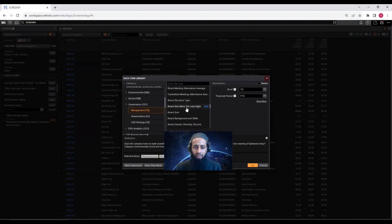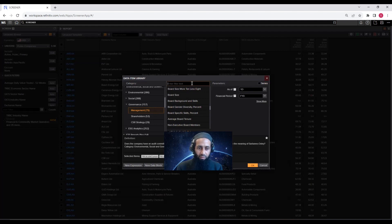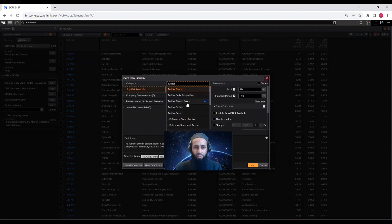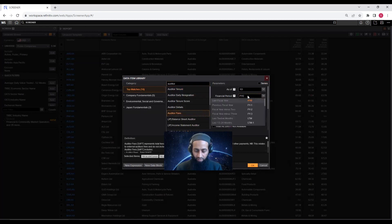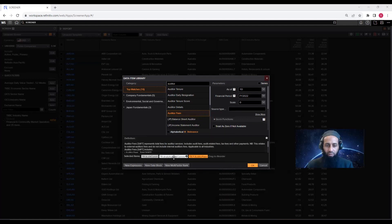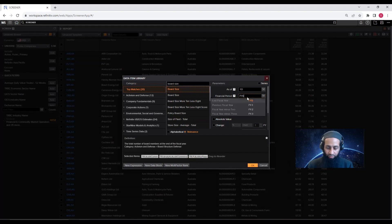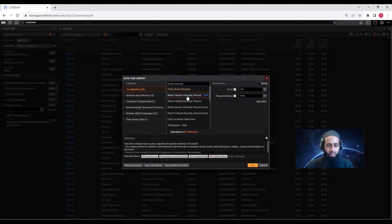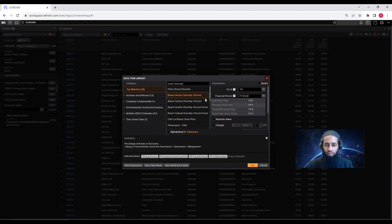Let's also add Audit Committee Independence for 2022 — click Add. You can also search for 'auditor' to find Auditor Fee. I'm interested in that — add it for 2022. Now let's add Board Size for 2022, then click Add. And then Board Gender Diversity — click on Board Gender Diversity for 2022 and click Add.